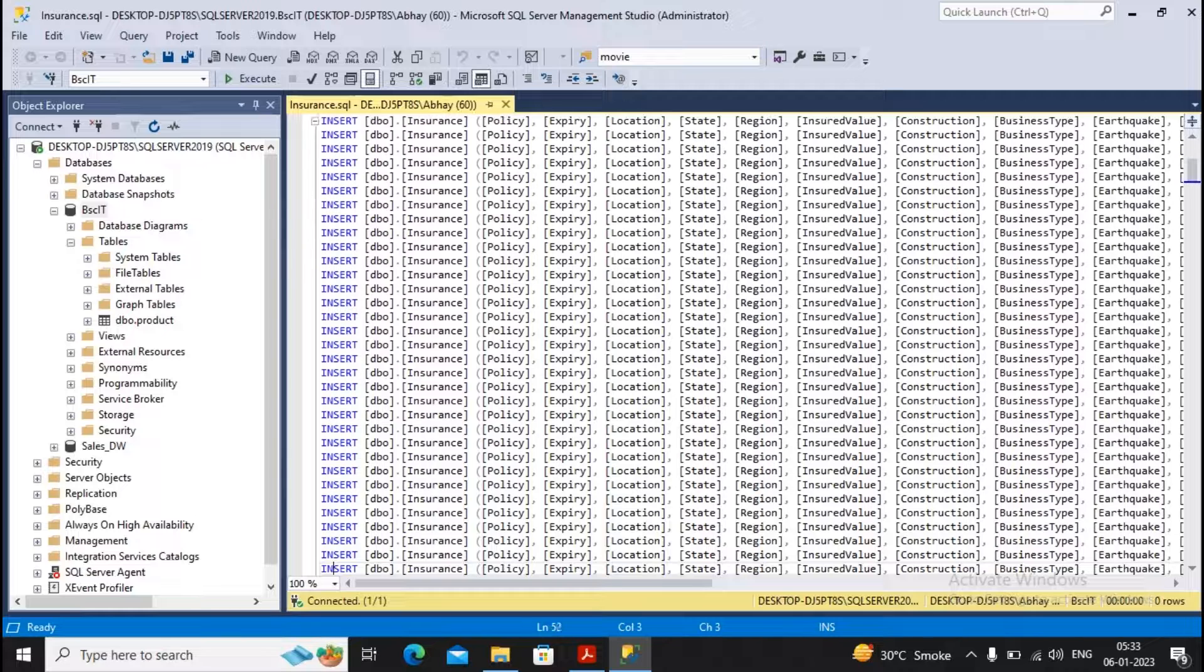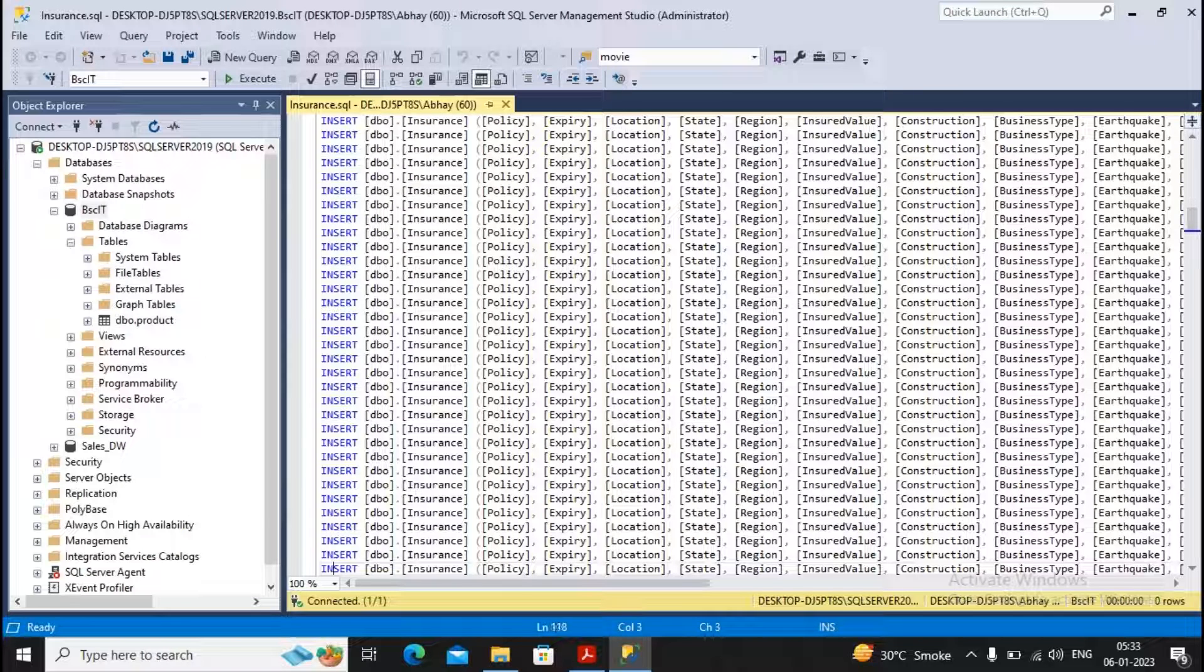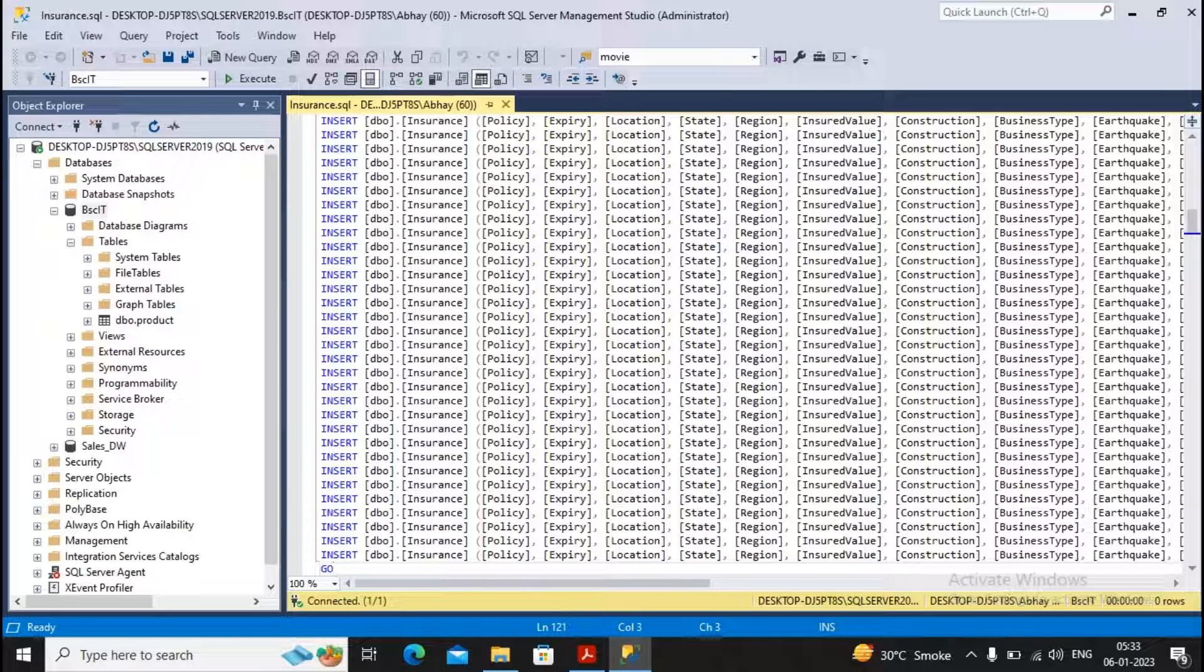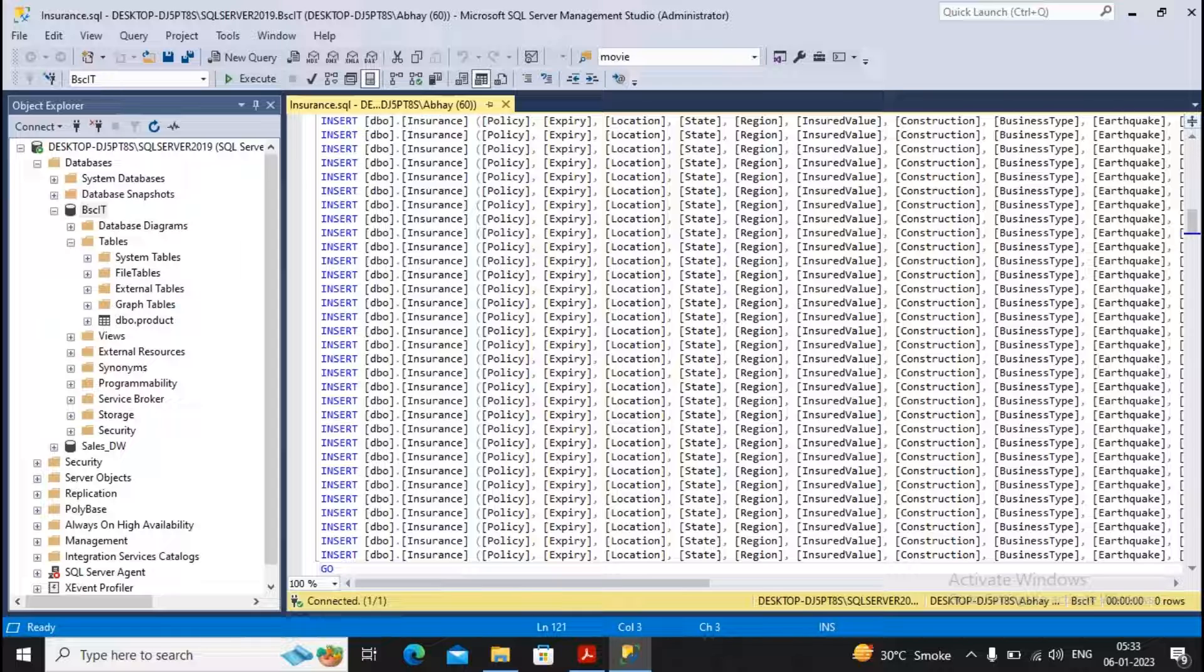And along with that, around 500 plus records are being added by me.